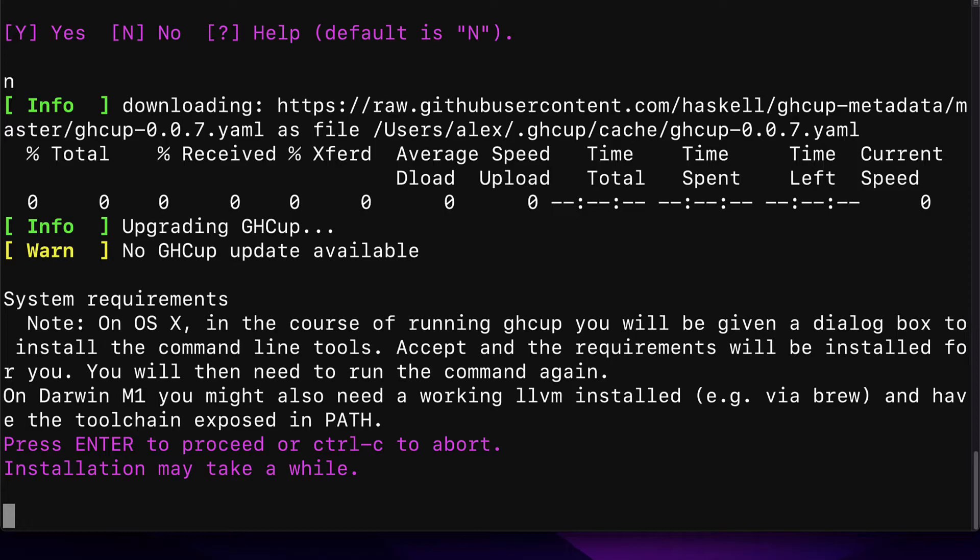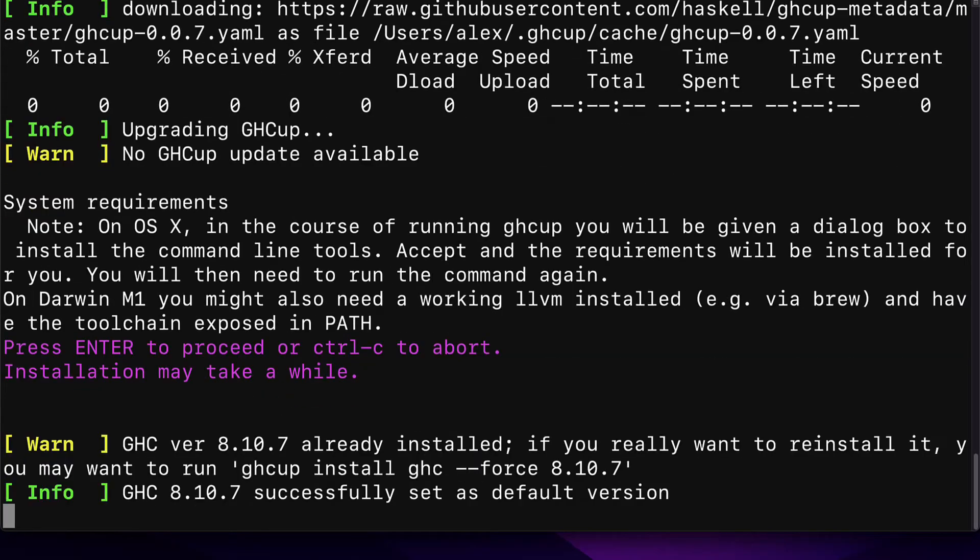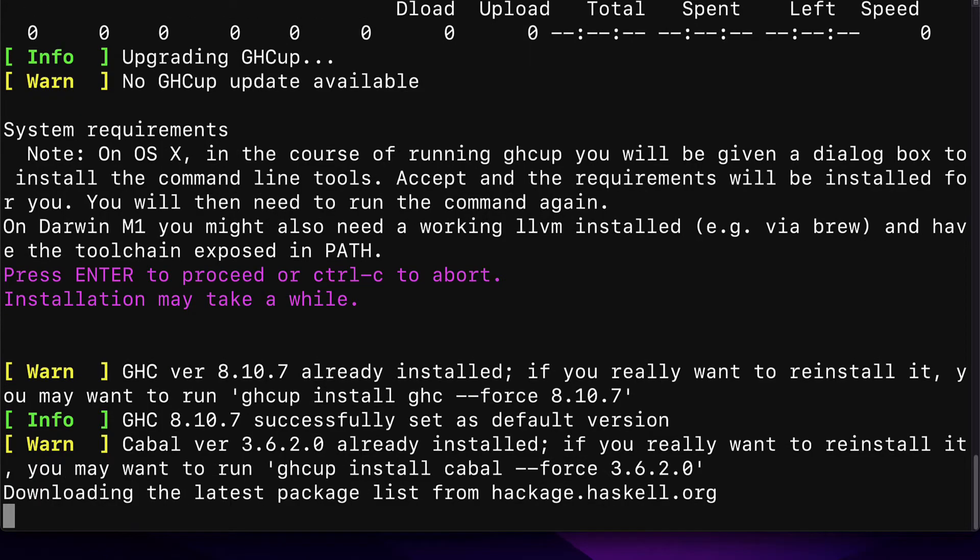This is why we had to install LLVM on Mac M1 chips. If you have the M1 chip instead of the Intel chip, the M1 chip being the newer type of Mac computers. So that's why we installed LLVM and had the toolchain exposed in path. Hit Enter to proceed with those notes.